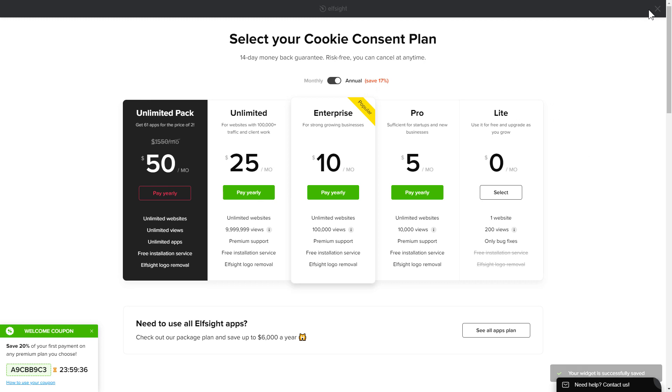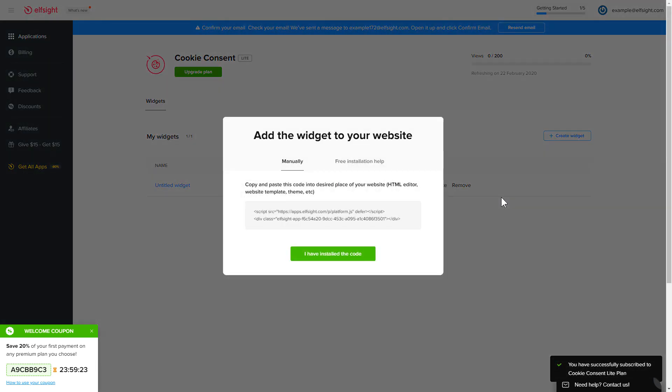The next step is to choose your subscription plan. You're very welcome to start with Lite, but keep in mind that your 20% discount is valid only for 24 hours. Click on the code to copy it and go to your website's admin panel.